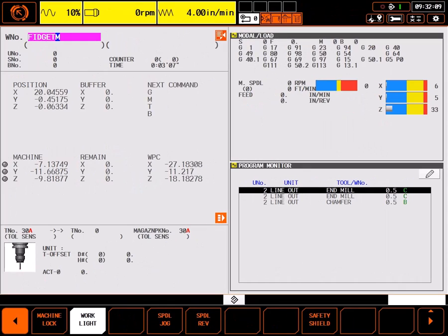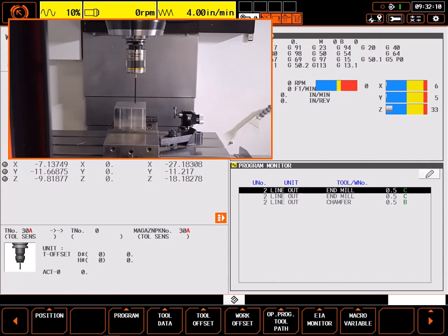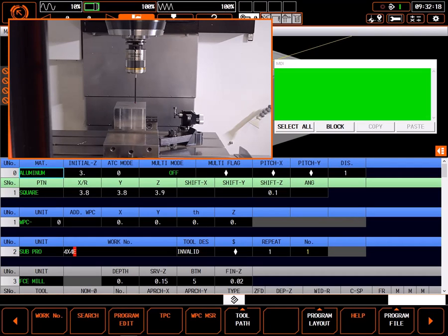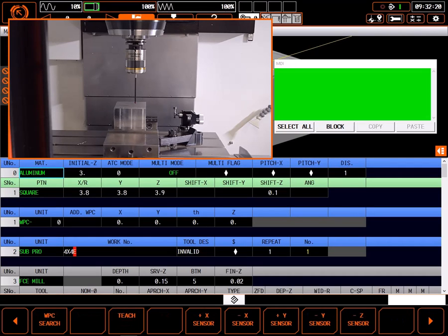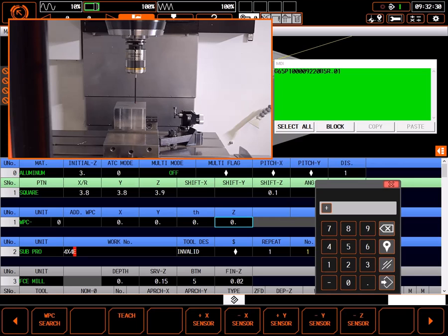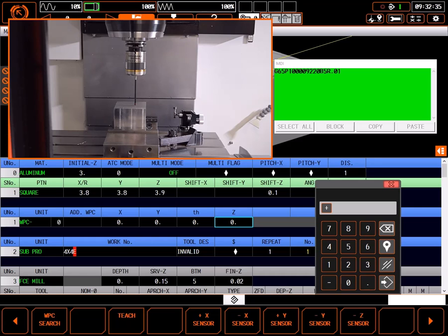For an example of setting these values with a spindle mounted probe, load the probe into the spindle. Using manual mode, position the probe to the surface to be measured. Put the control in MDI mode. Go to the program page. Select WPC measure. Select WPC search. Highlight the minus Z sensor. Enter the coordinate of the surface to be measured. In this case positive .01. Press input to put the line of code in the MDI window. Press cycle start. The machine will perform the measurement automatically.